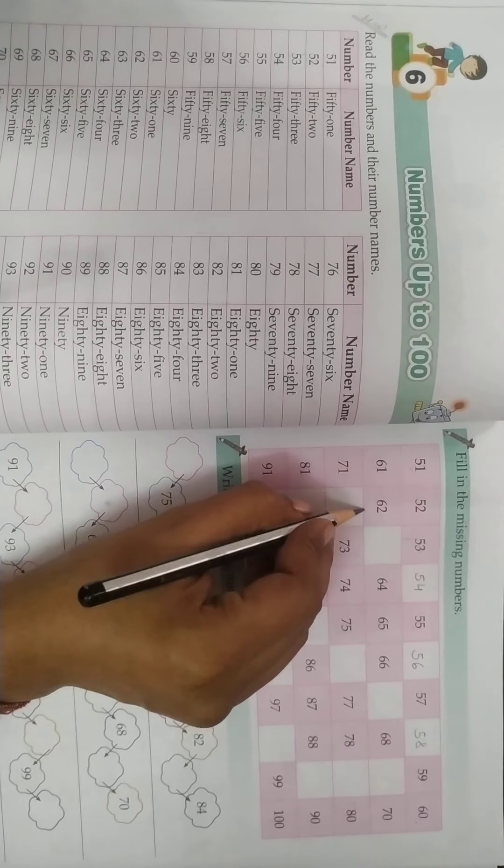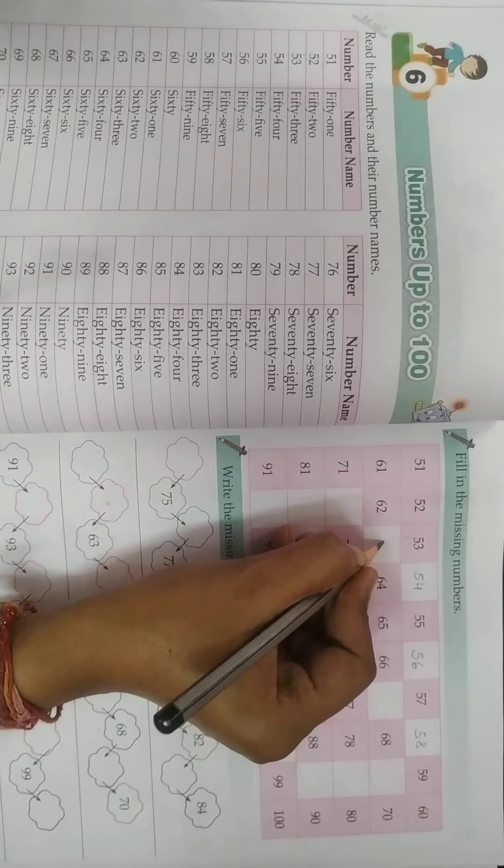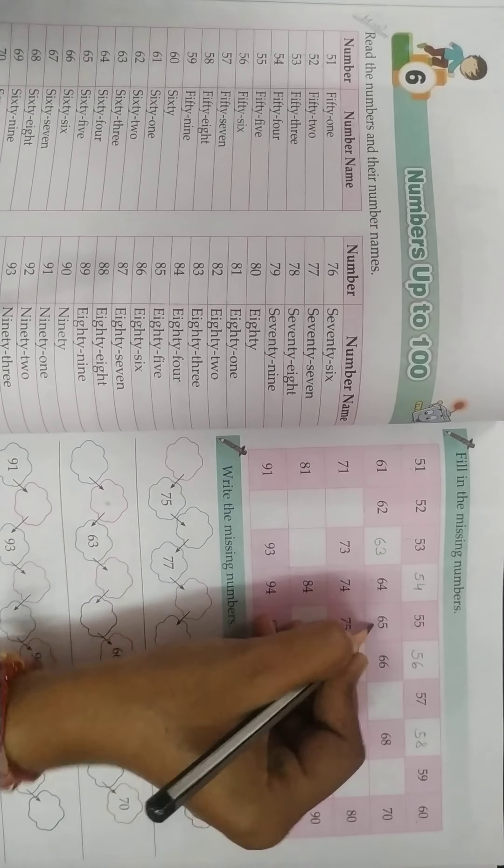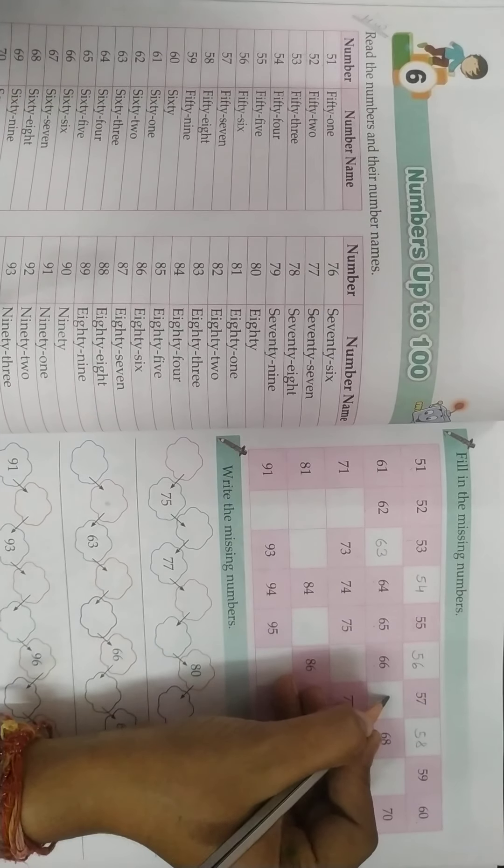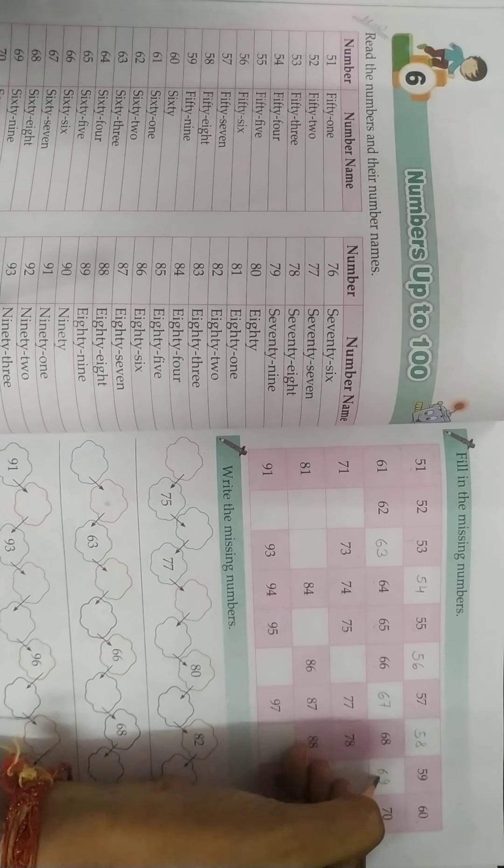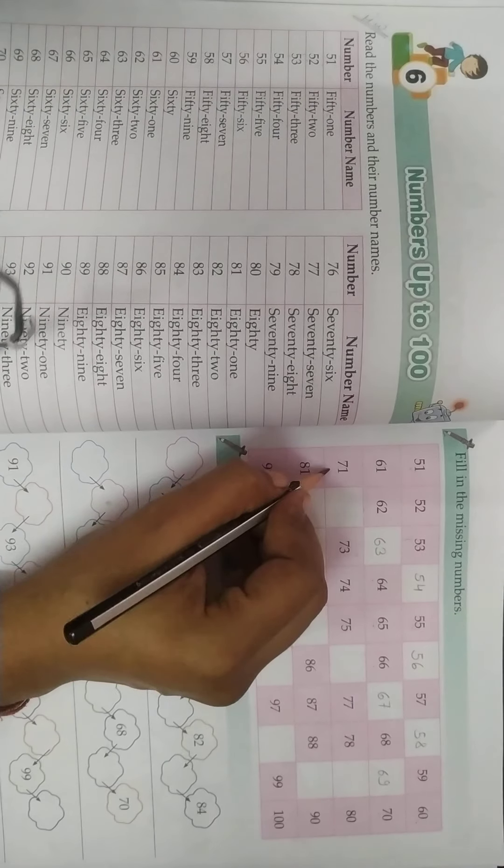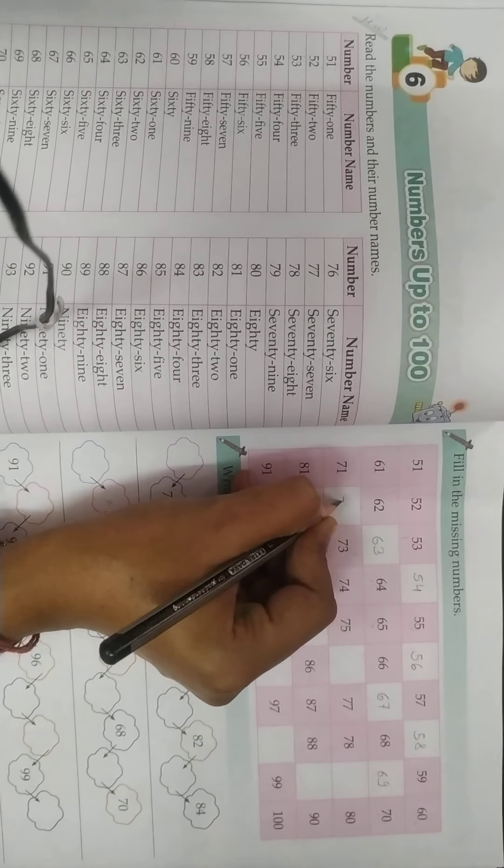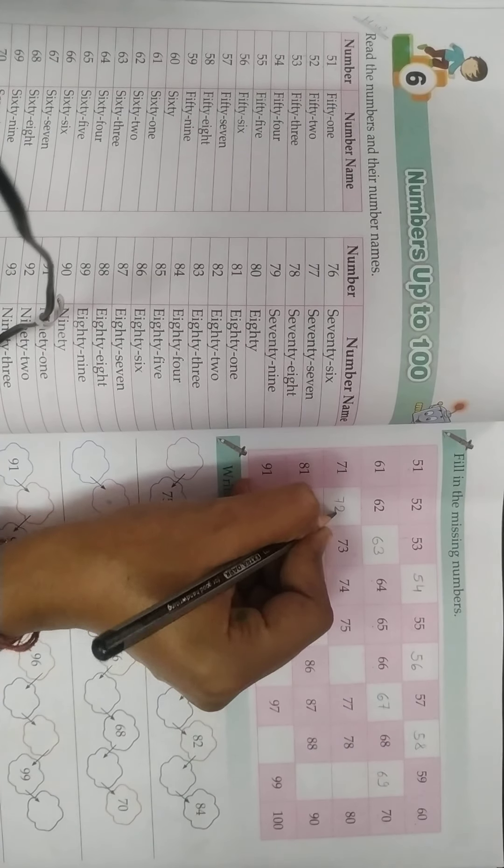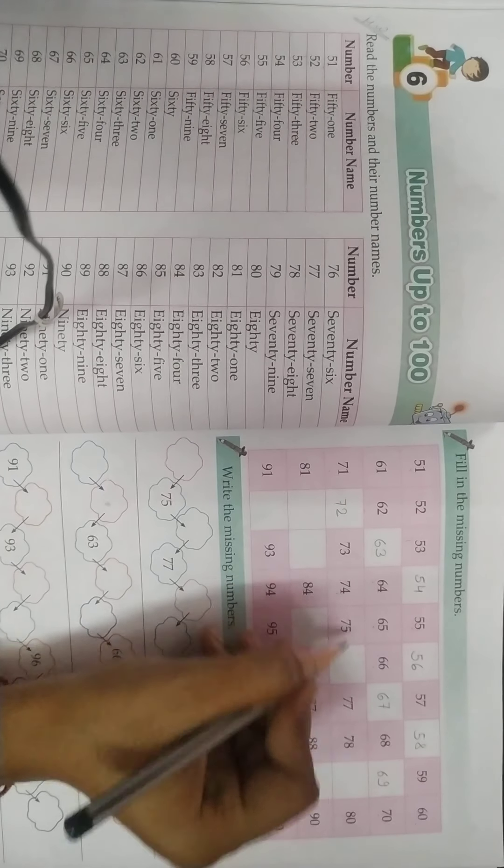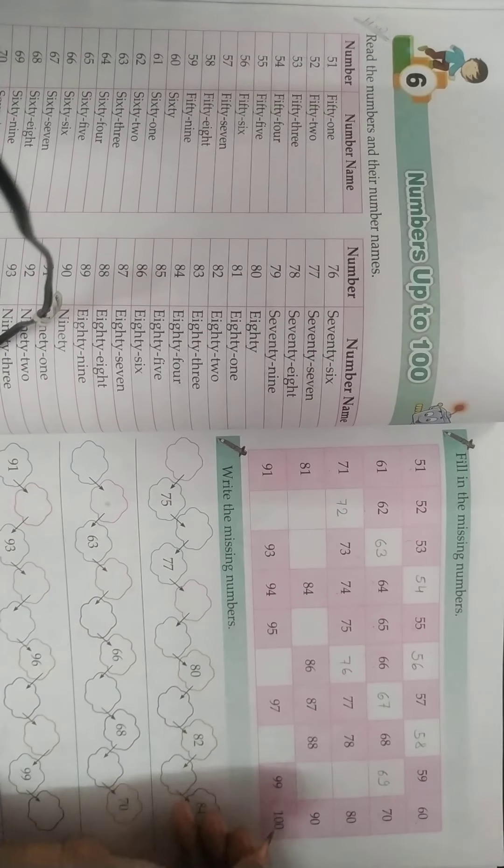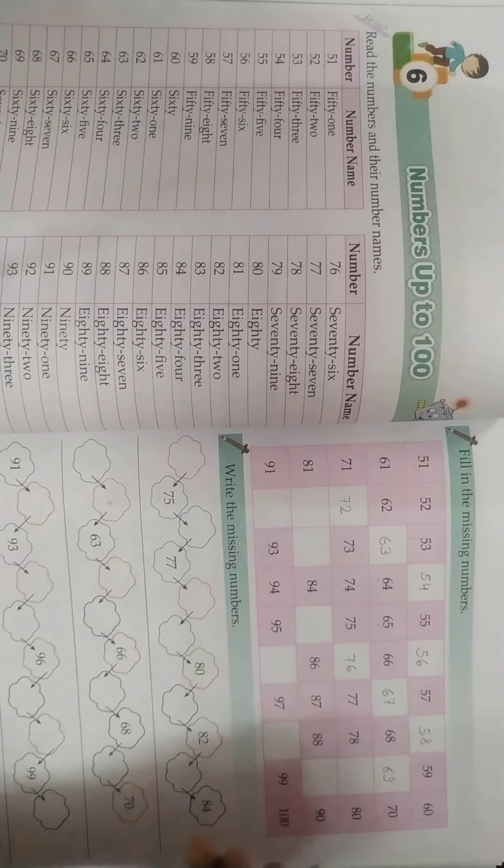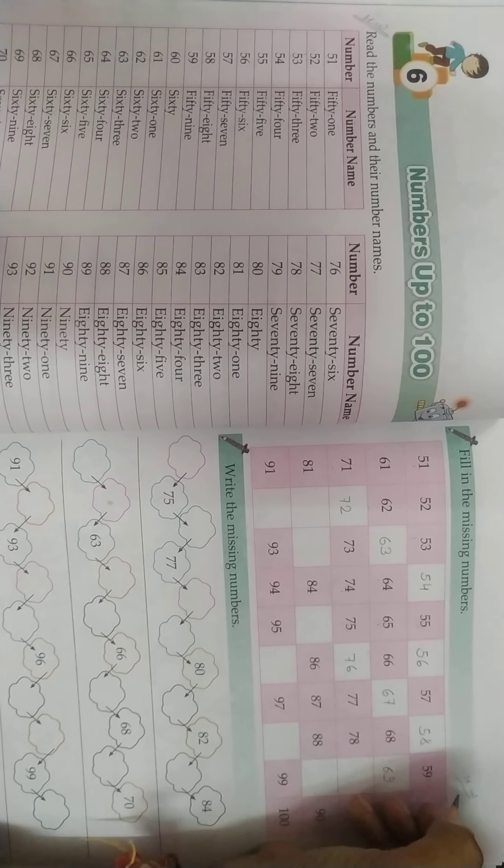What will come after 62? 63, 64, 65, 66. Then after 66, 67, 68, 69, 70, 71. What will come after 72? Sorry, 71 ke baad, 72. After 73, 74, 75. Then 73, 74, 75, then 76. You have to write the missing numbers up to 100. Complete it. The rest is left for you.